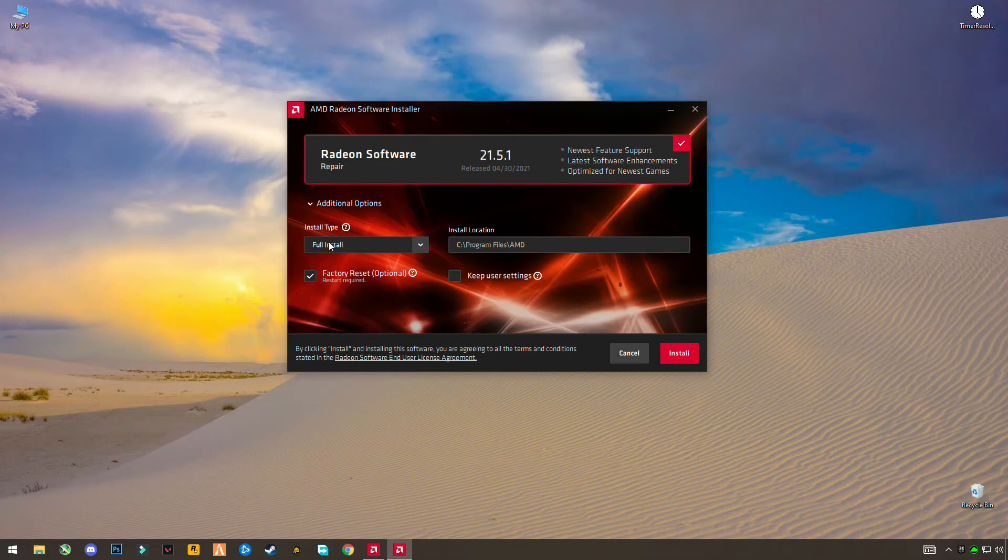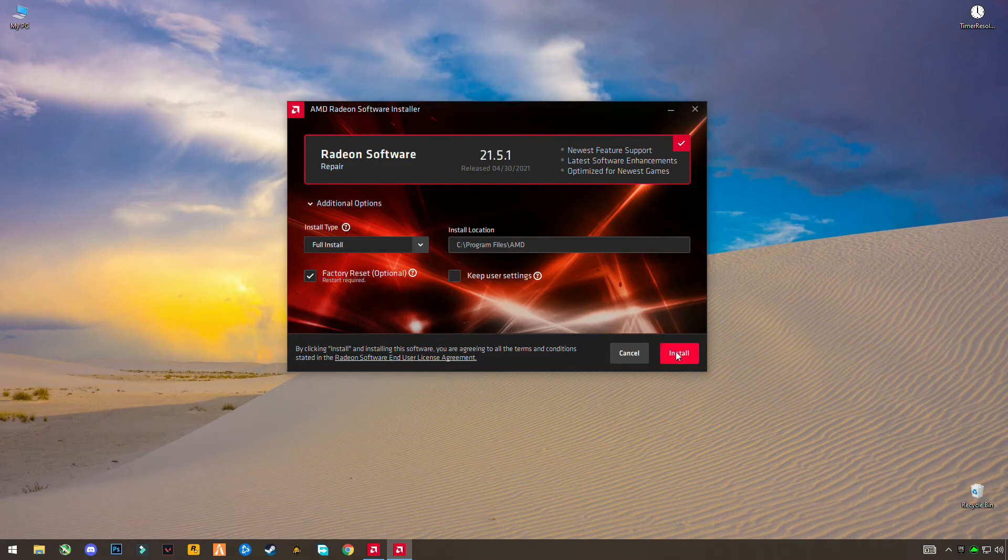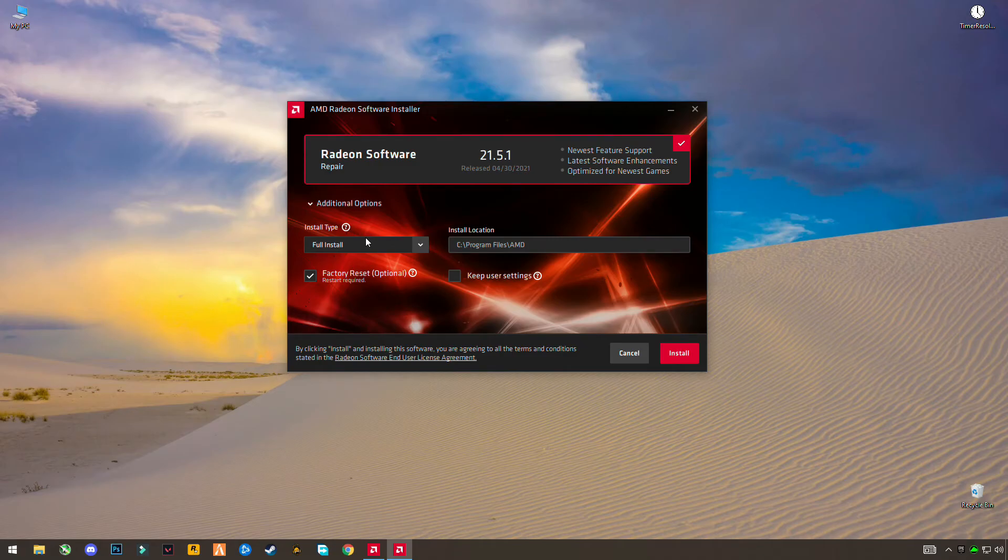Check this box and click Full Install and click Install. Then it will uninstall your AMD software fully from your system and restart your PC automatically.